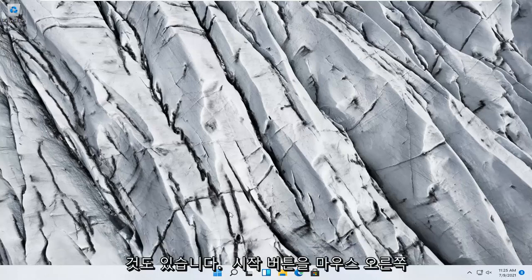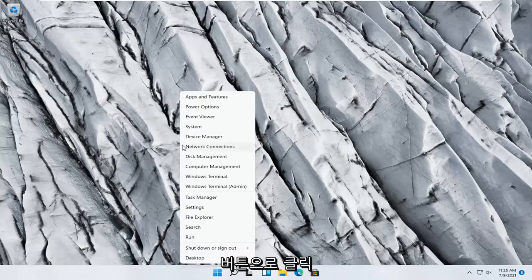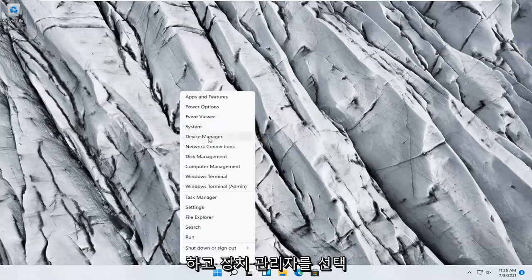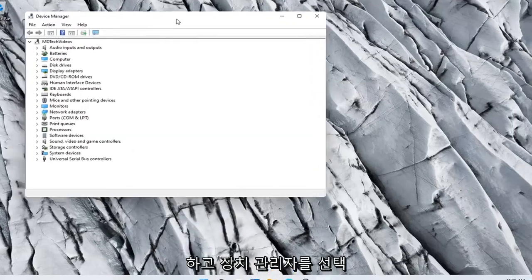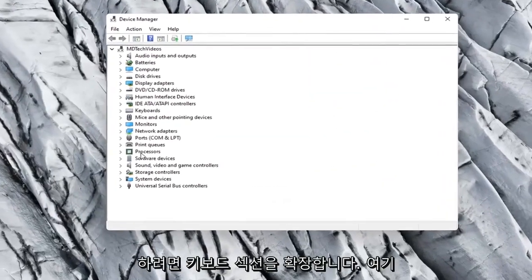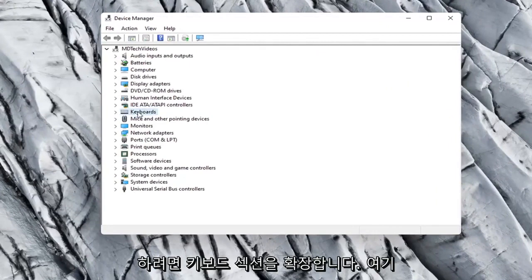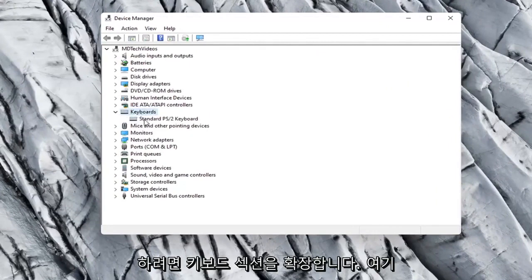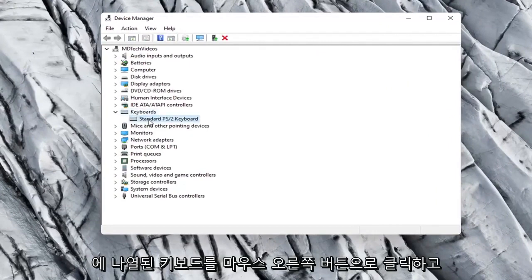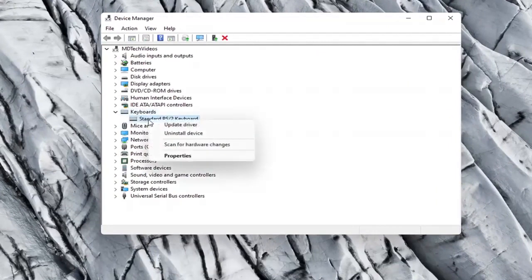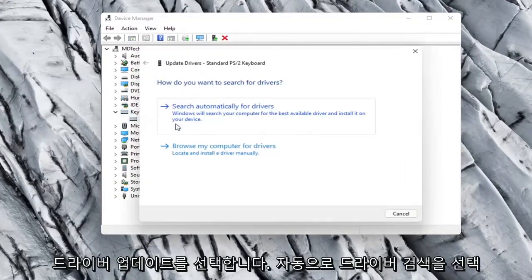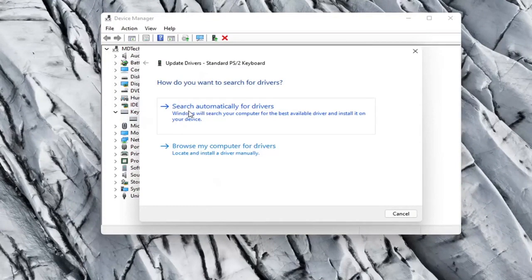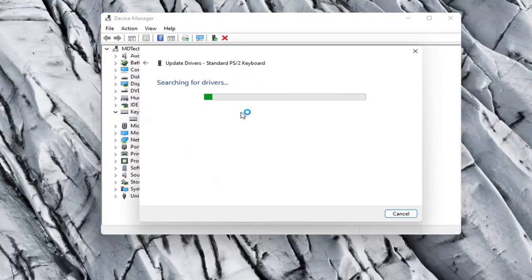Something else you can try here too would be to right click on the Start button and select Device Manager. Go ahead and expand the keyboard section. Right click on whatever keyboard is listed here and select Update Driver. Select Search Automatically for Drivers.